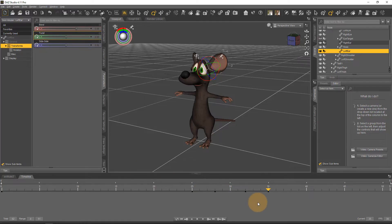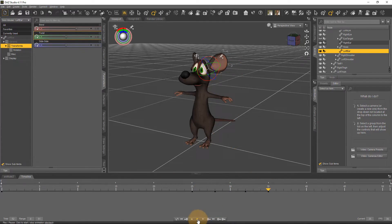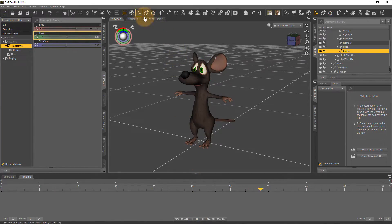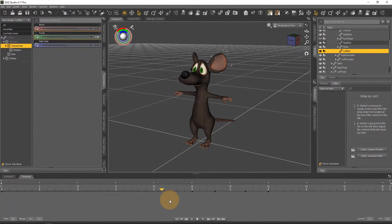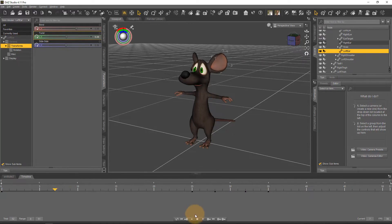I'll just leave it here for the demonstration, you get the idea you could do this for the other ear and now if I play this whole animation back I can see that not only does he blink his eyes he also wiggles his ear a little bit and that's kind of what I want.